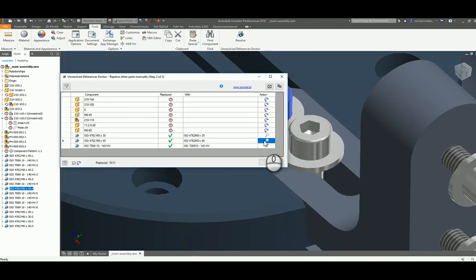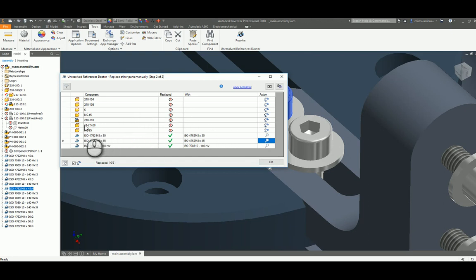If there are other non-content center parts missing like here, we can also replace them like that one.